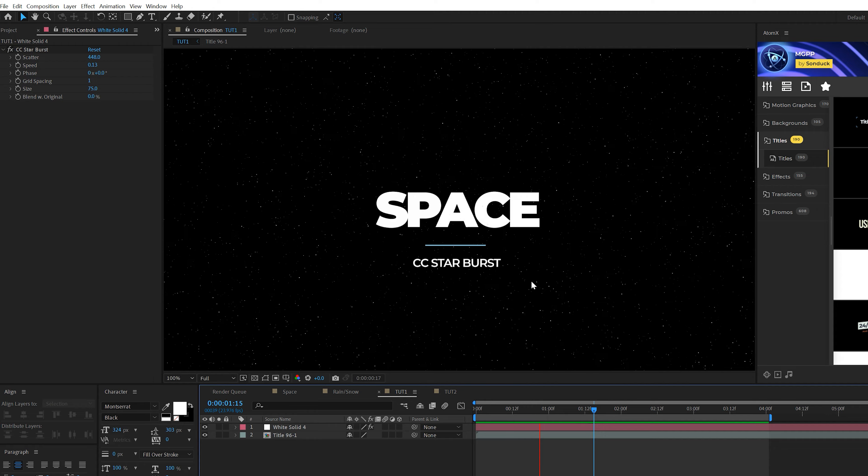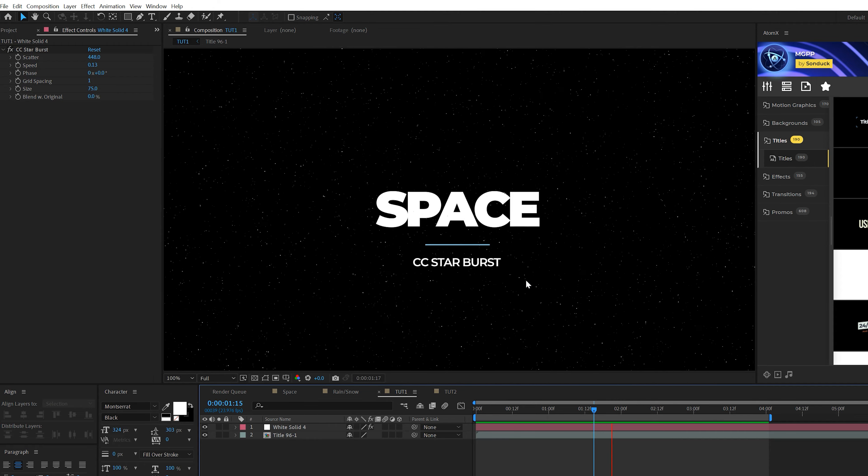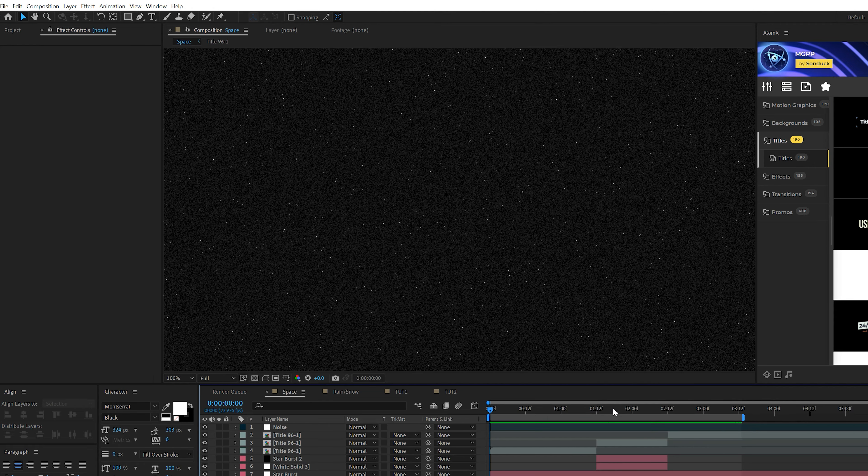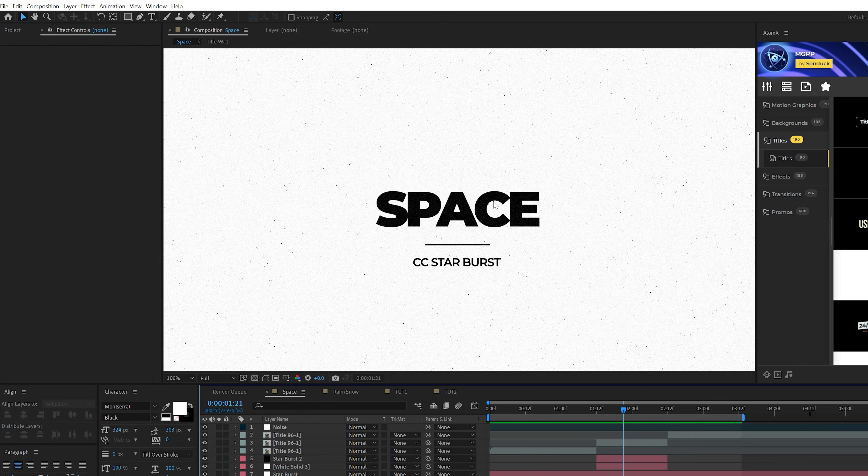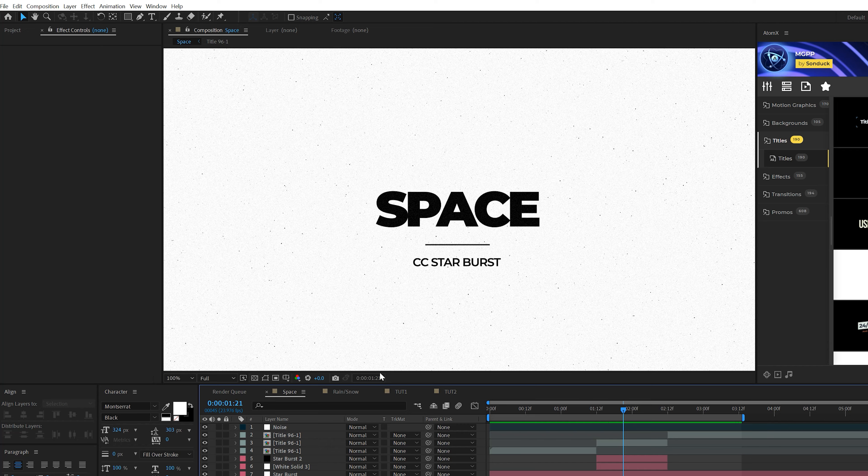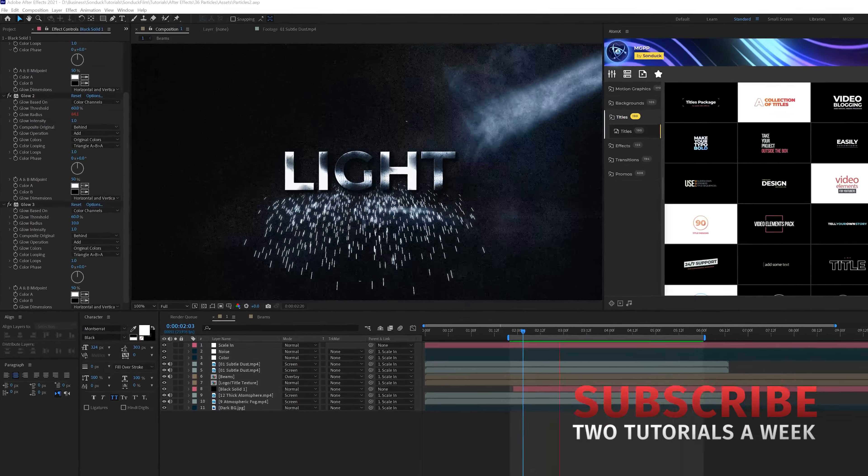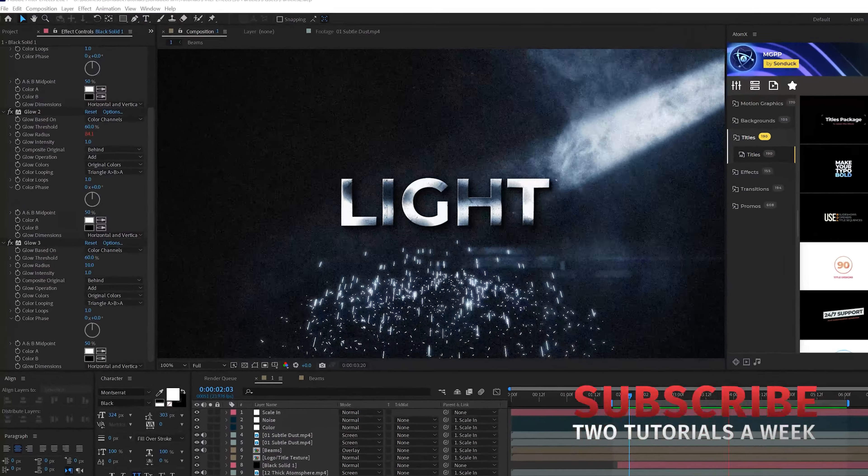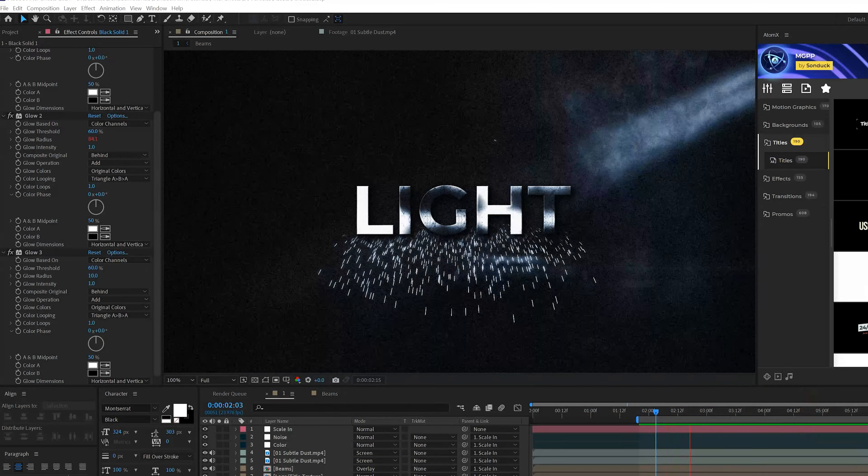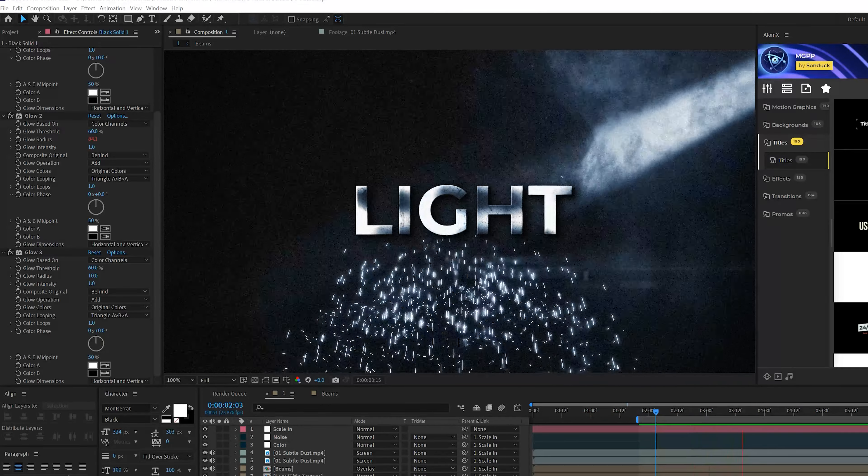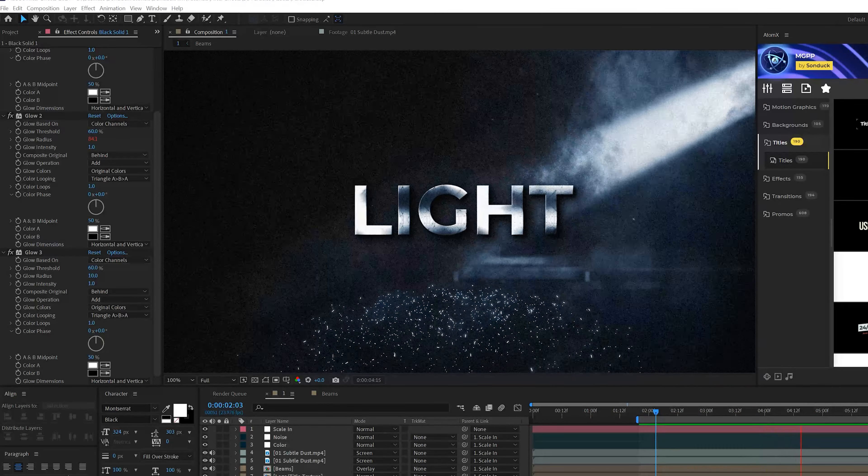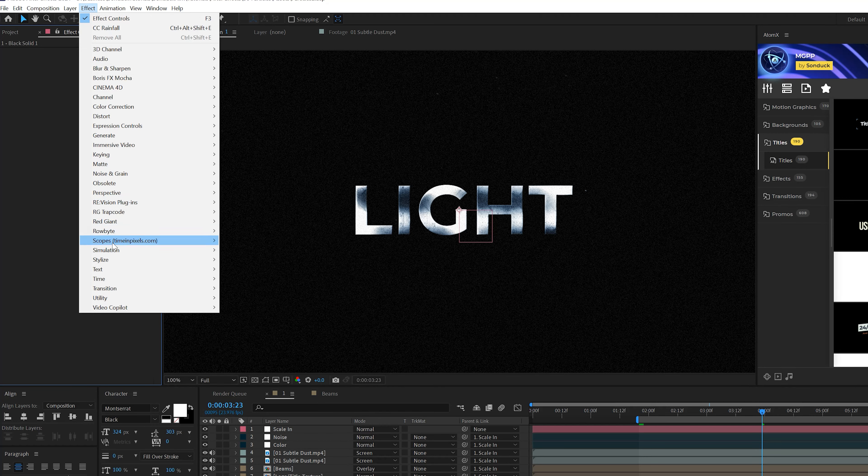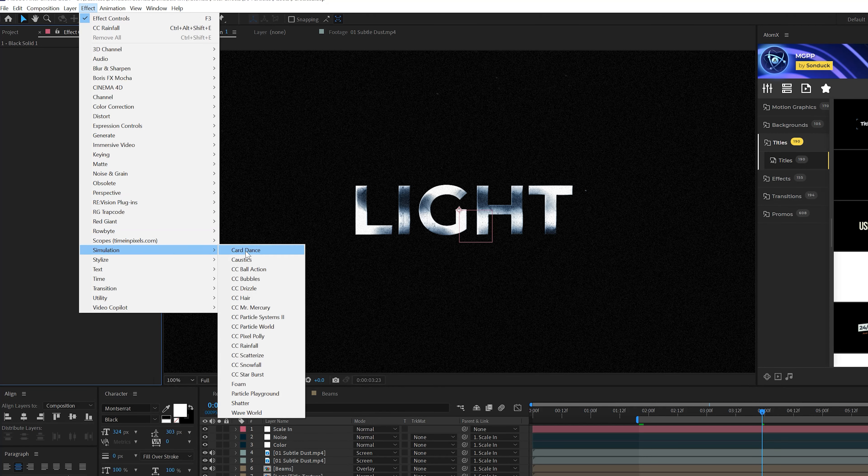First thing you want to do is come here to Grid Spacing and set that down to one. We'll come here to the Size, maybe set that to 75 to make these a little bit smaller. Come here to Speed and set that down to 0.13. One thing we need to do is increase the scatter, and this will loosen up the amount of particles in here.